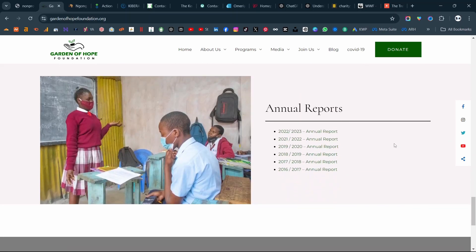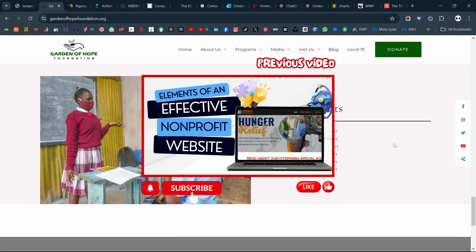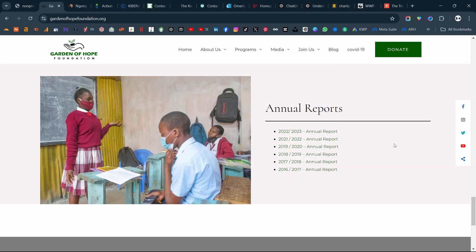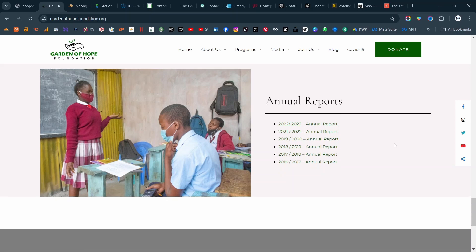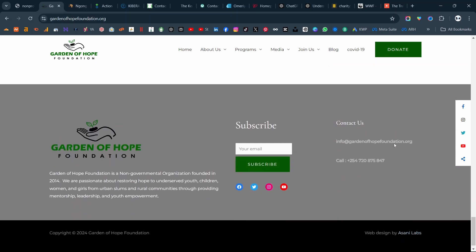The credibility section with annual reports is another thing that helps cement the narrative about why your nonprofit should be trusted, about why donors should donate to you, and about why sponsors should sponsor your nonprofit. So this is something that you must have on your nonprofit website.